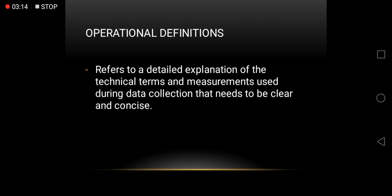It's essential to understand operational definitions because researchers will use different ways of measuring or manipulating the same variable.